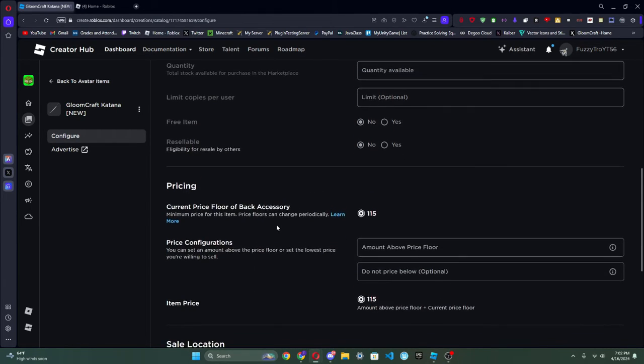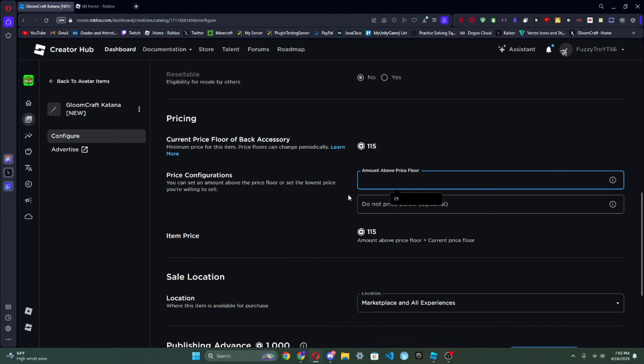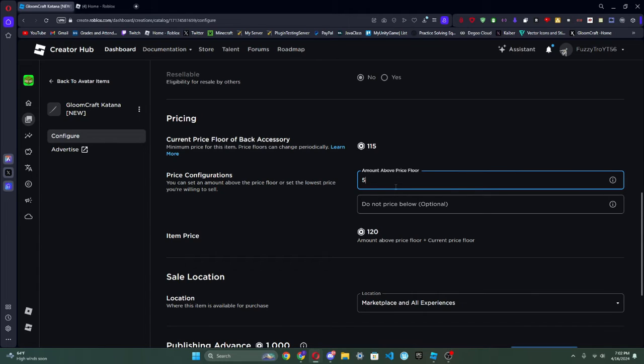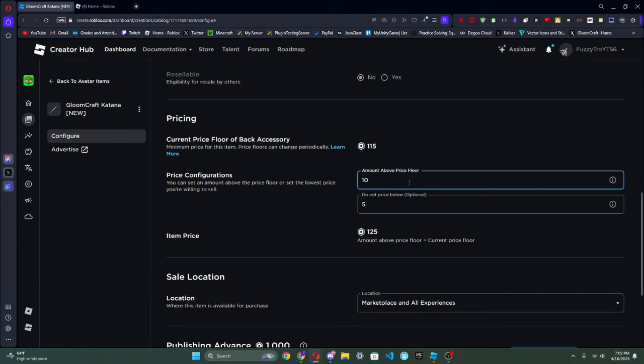So we're going to scroll back up and we're going to click Non-Limited because we're not paying that much Robux. And there is now a price floor. You don't really pay much attention to this right now—it is going to go up once more people use back accessories. But for now you don't need to listen to that.